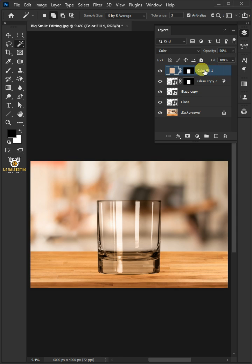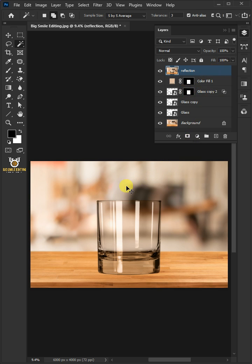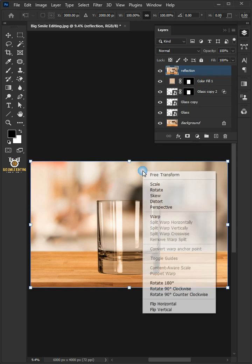Press Ctrl+Shift+Alt+E to copy and merge all layers. Double-click on this and rename it Reflection. Press Ctrl+T to select the Free Transform tool, then right-click and choose Flip Vertical.